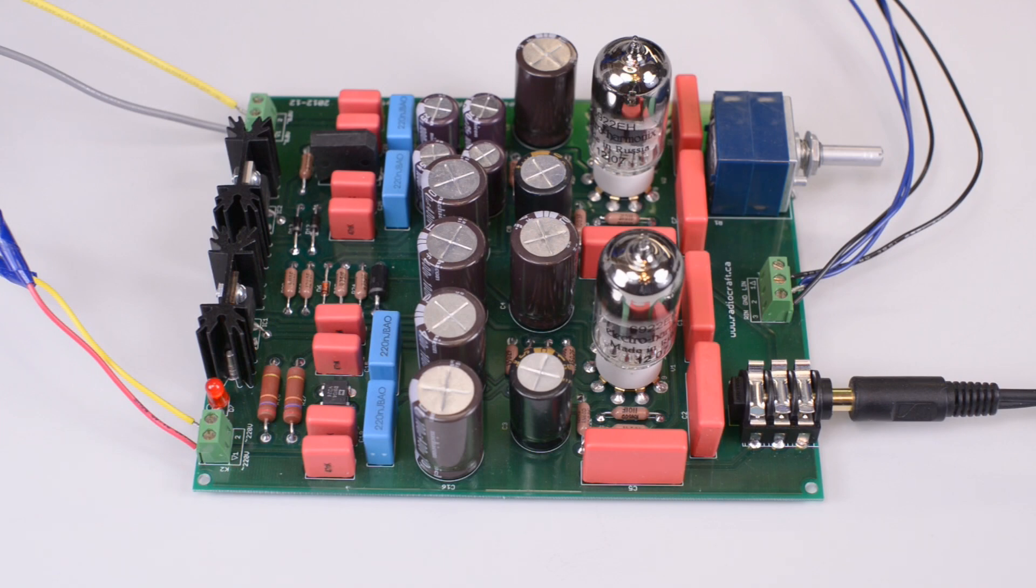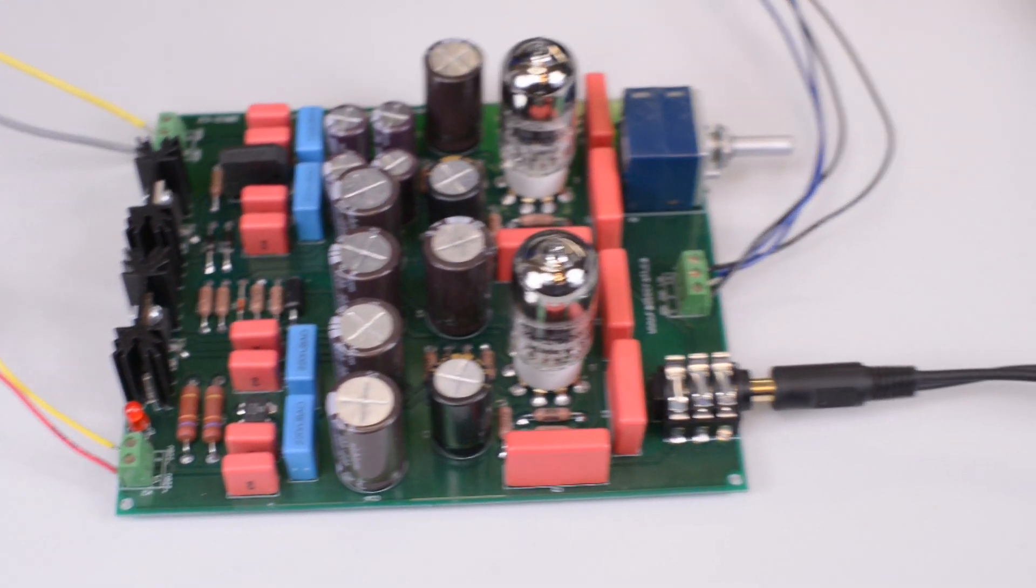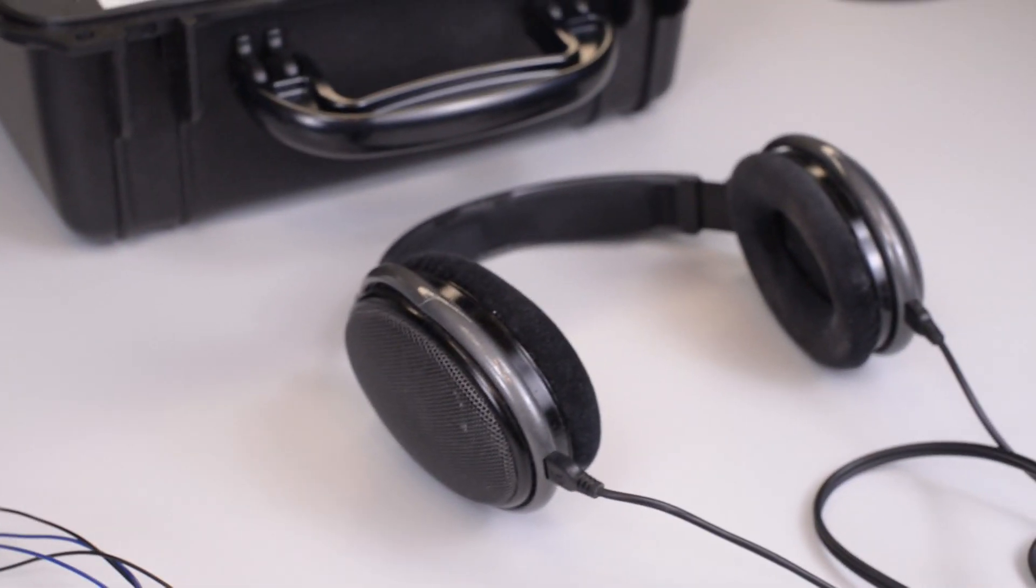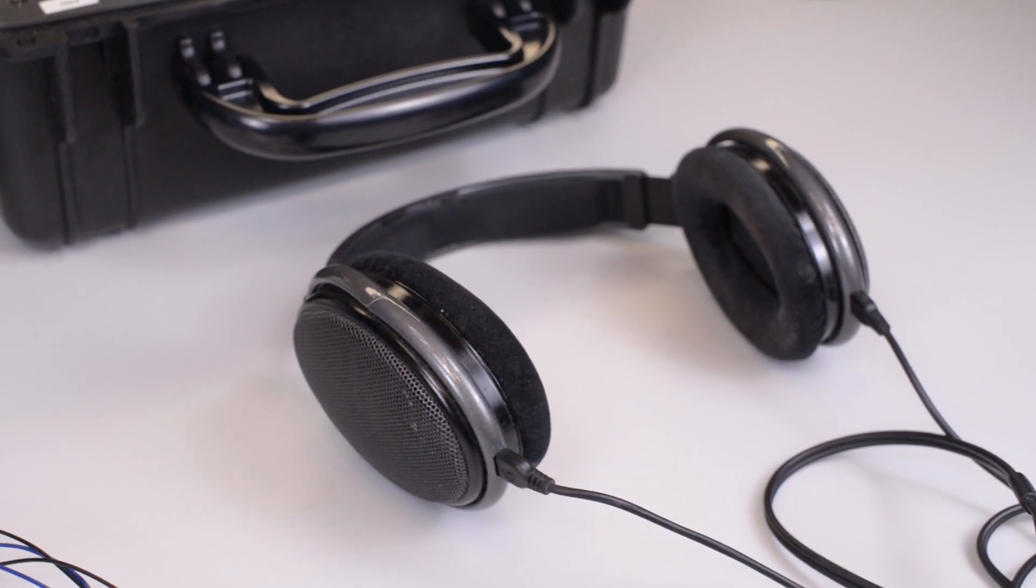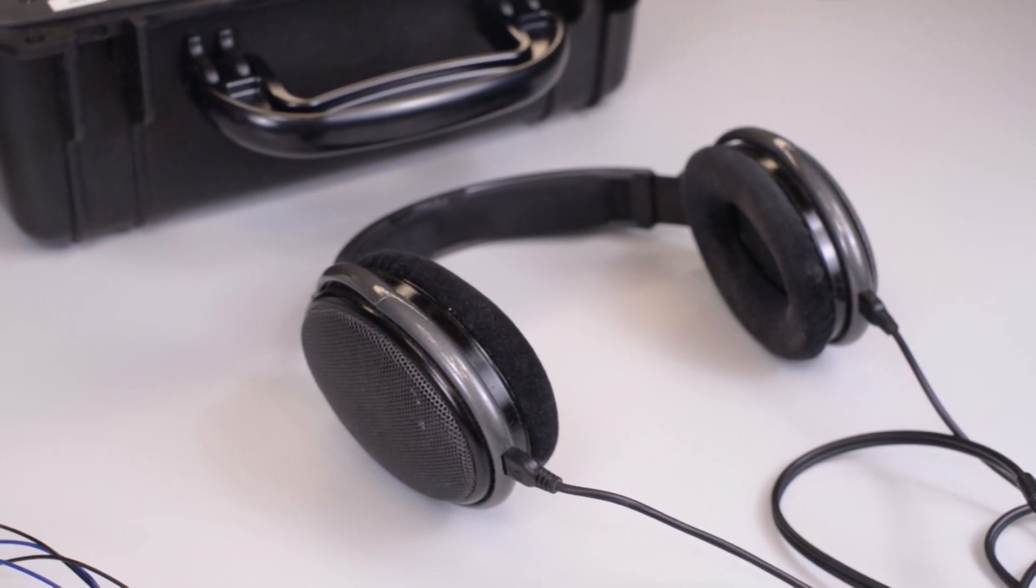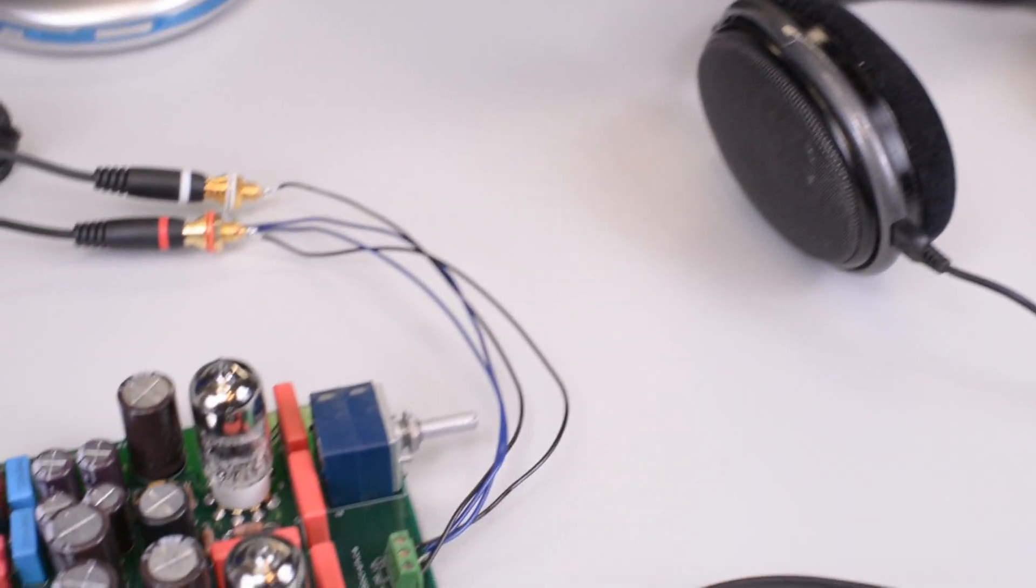This is full power, Sennheiser HD 650, 600 Ohm impedance, and the full power of the amplifier.